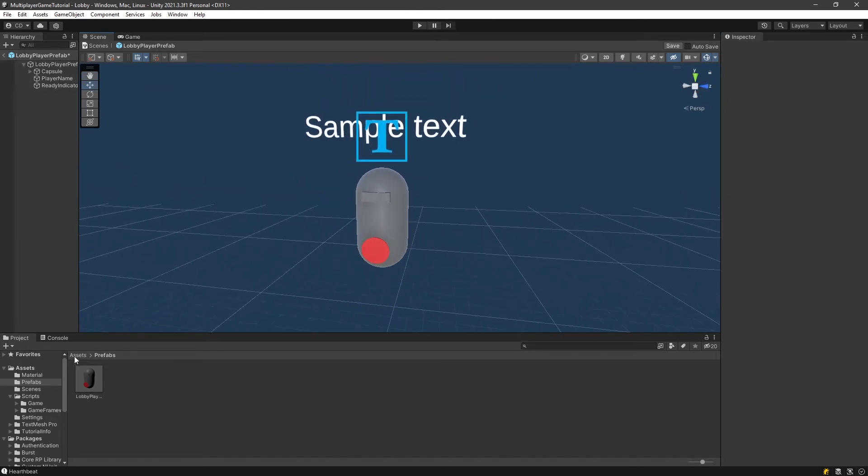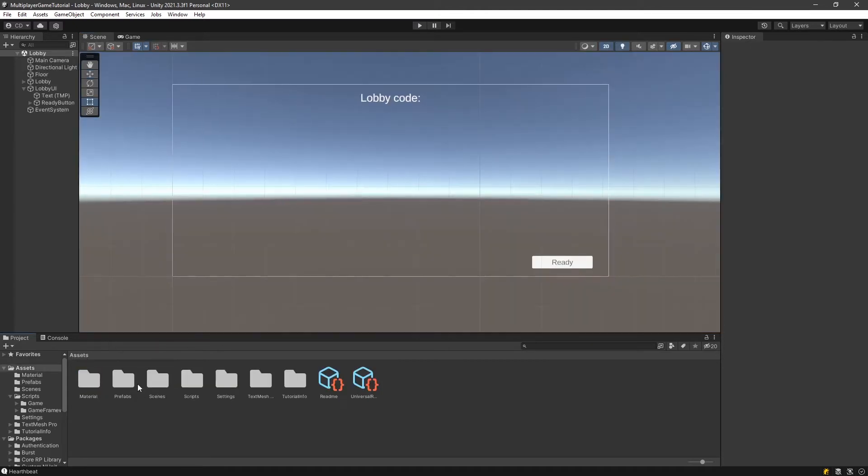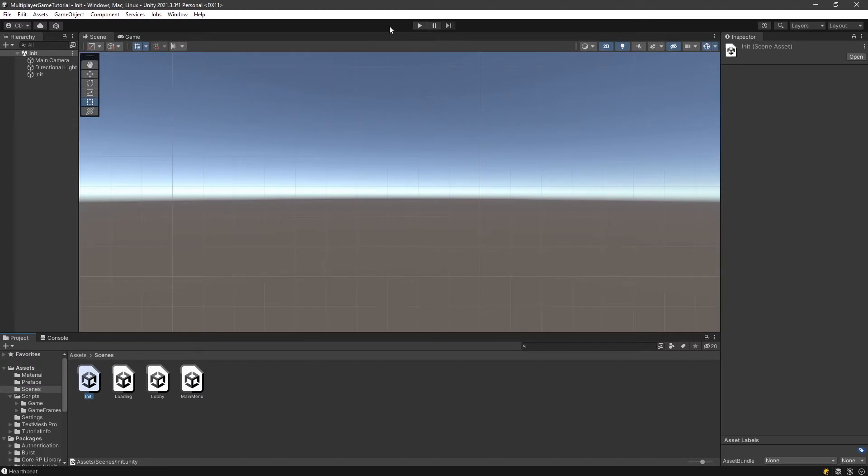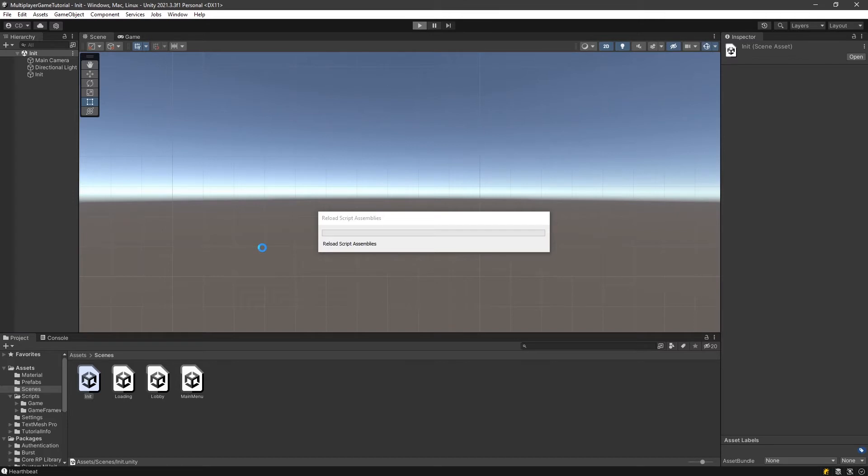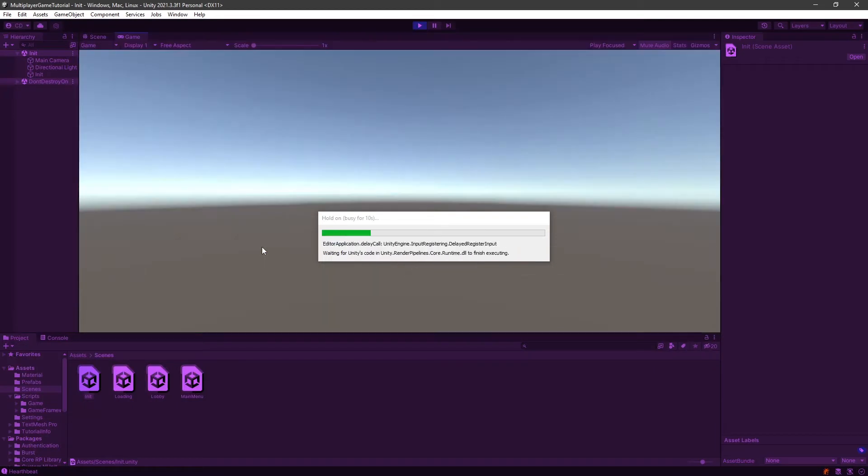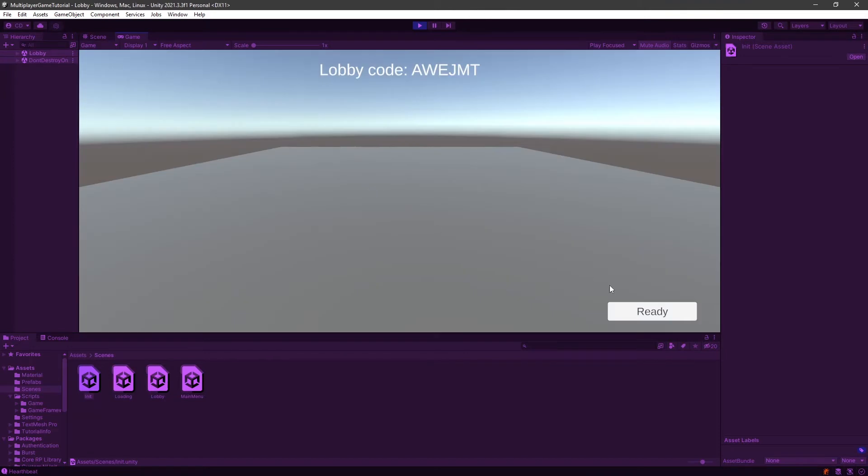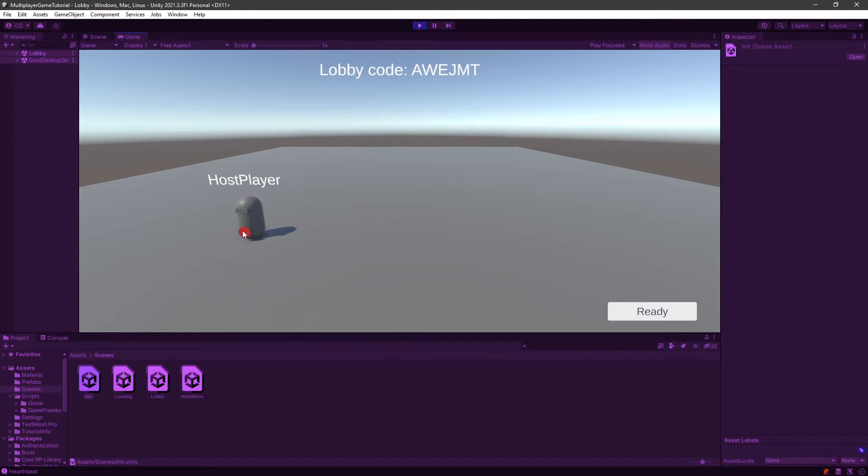I can show you guys real quick what it looks like, but it's pretty simple. So we're going to go back to our init scene, just play. And this is what we have. Host is going to spawn. He has his little red button and a ready indicator here that is not going to do anything. So what we're going to do is we're going to start with the lobby player and we're going to actually change this to green whenever the player is ready.